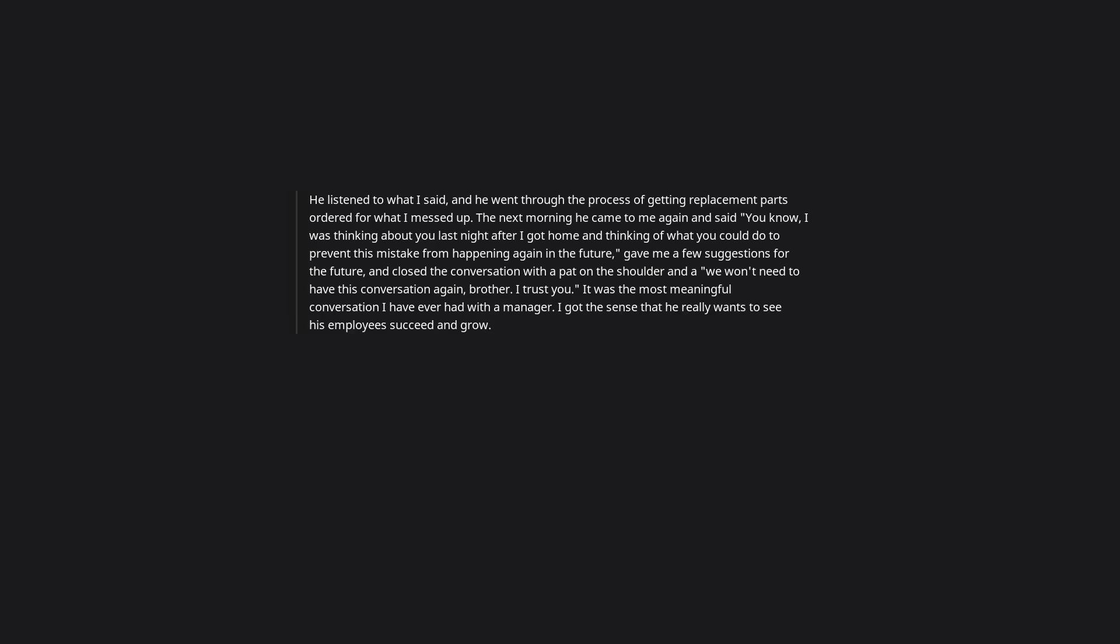He listened to what I said and went through the process of getting replacement parts ordered for what I messed up. The next morning he came to me again and said, 'You know, I was thinking about you last night after I got home, and thinking of what you could do to prevent this mistake from happening again in the future.' He gave me a few suggestions for the future and closed the conversation with a pat on the shoulder and 'We won't need to have this conversation again, brother. I trust you.' It was the most meaningful conversation I have ever had with a manager. I got the sense that he really wants to see his employees succeed and grow. It gave me confidence in a moment in which I had none left.